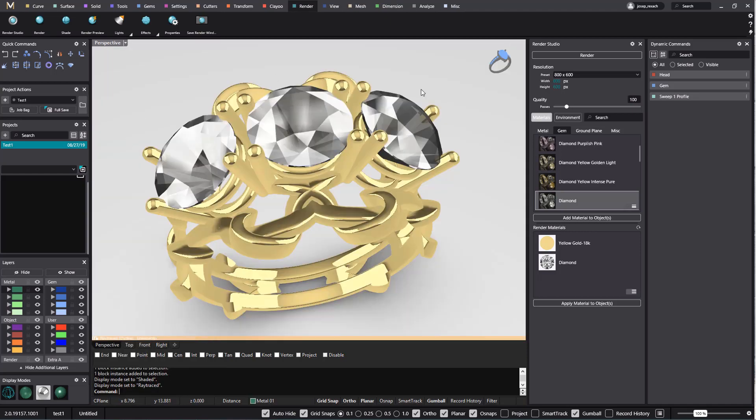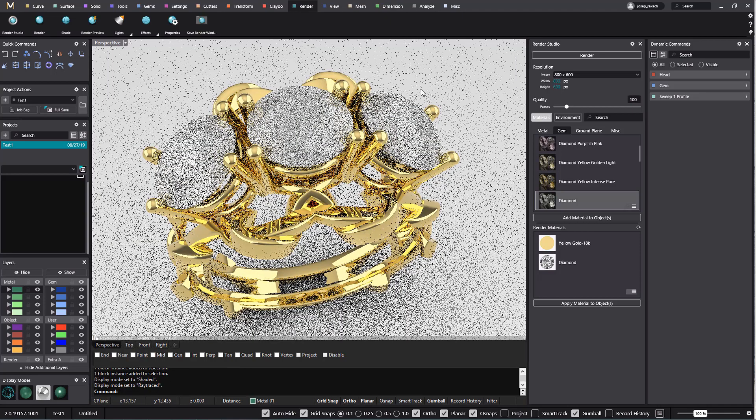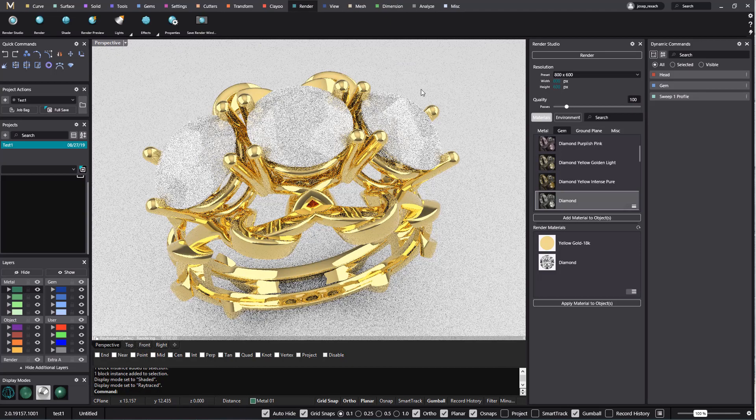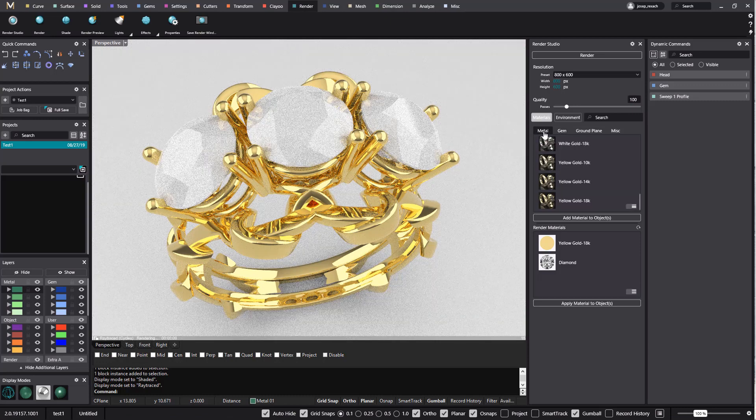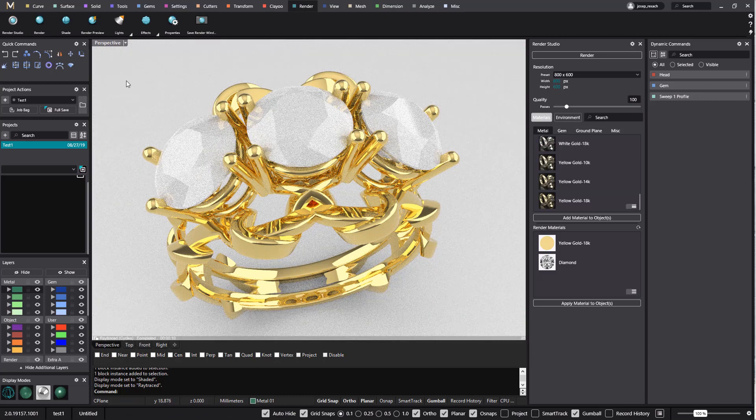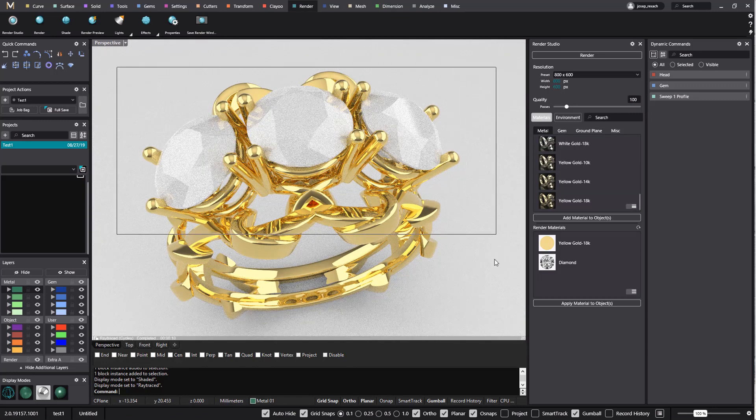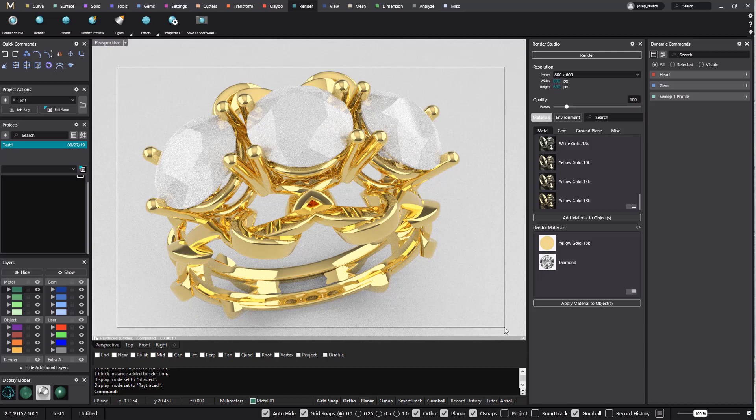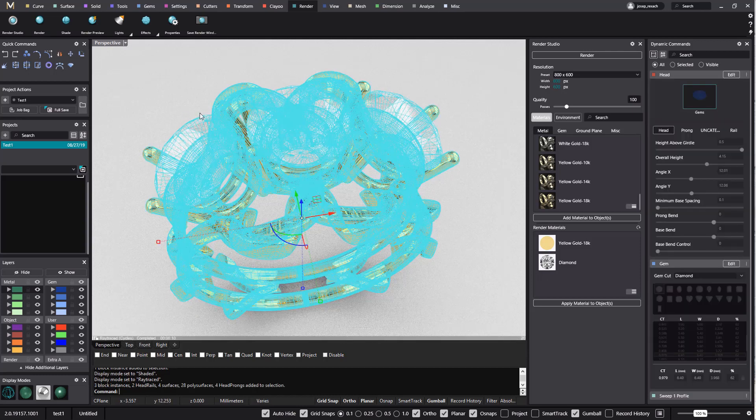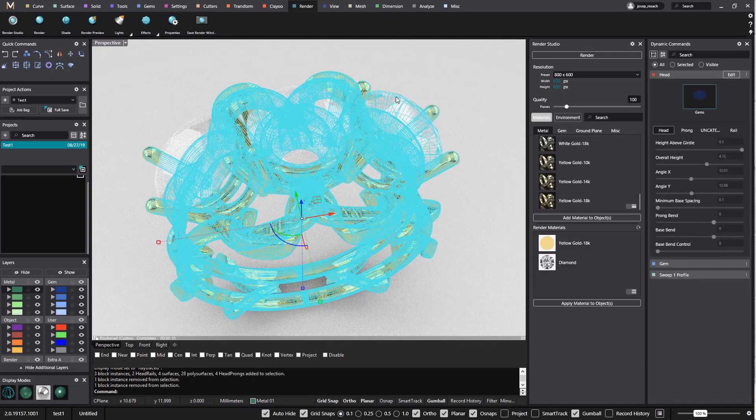First we select the Ray Trace view to preview the render. In this case we change the metal from Render Studio panel. We select a white gold.